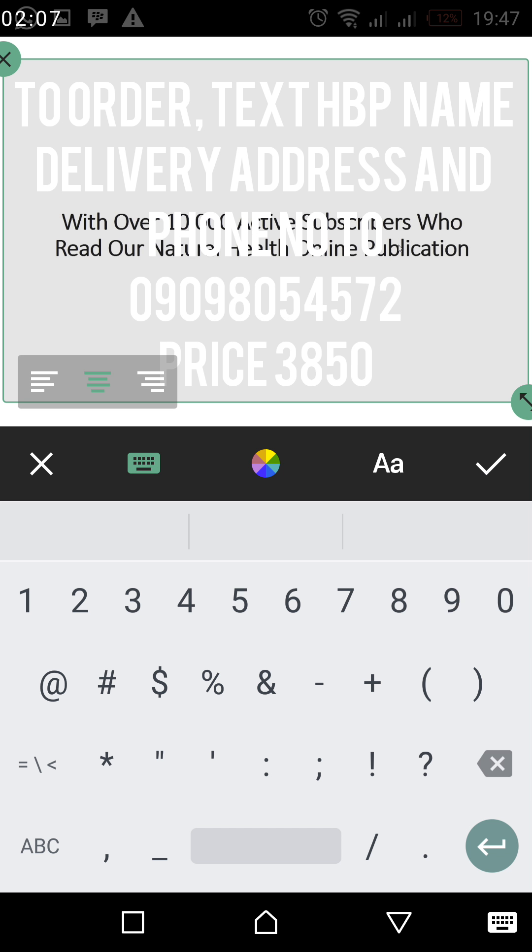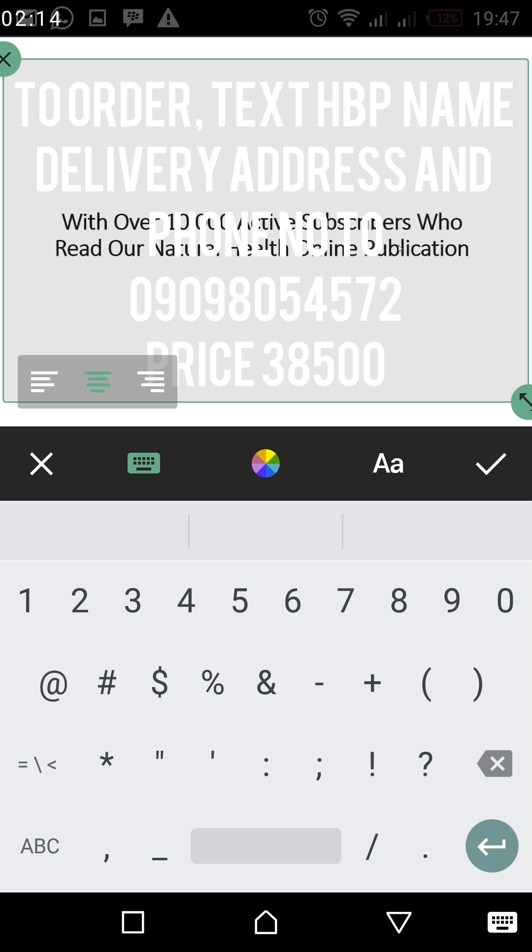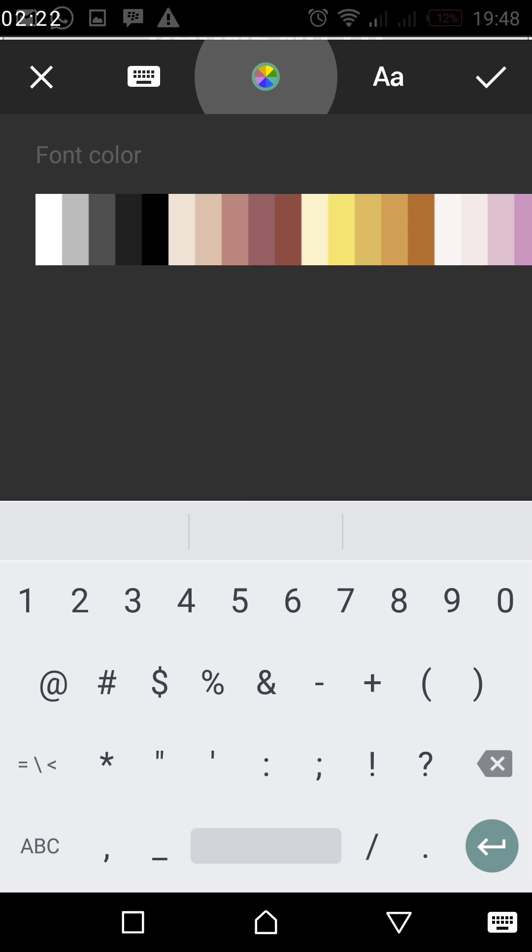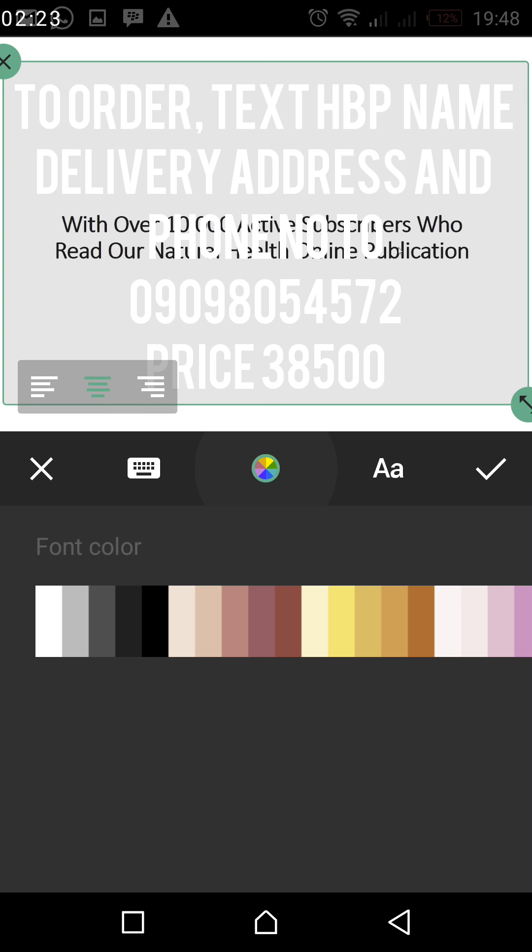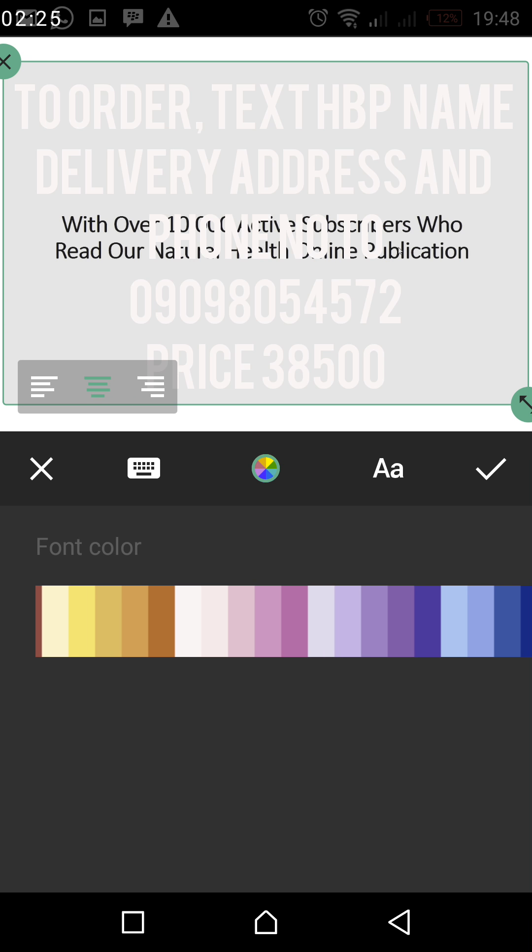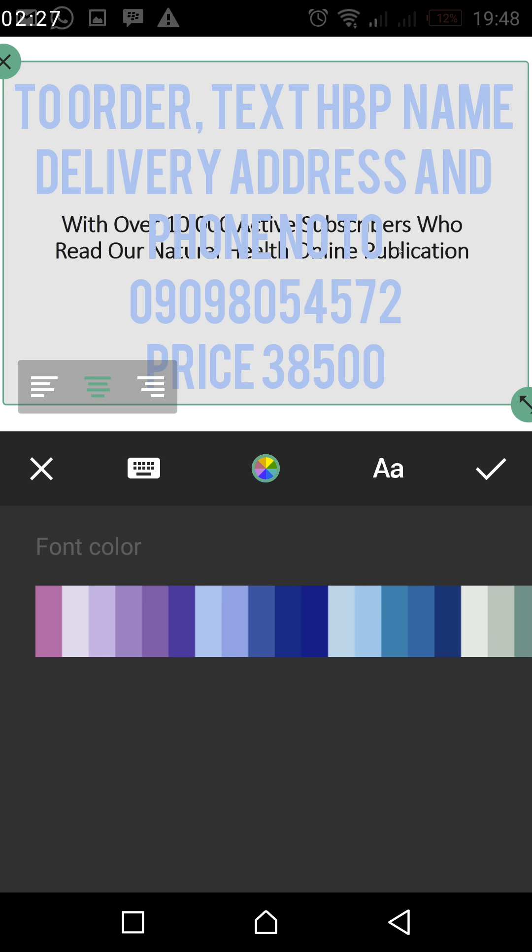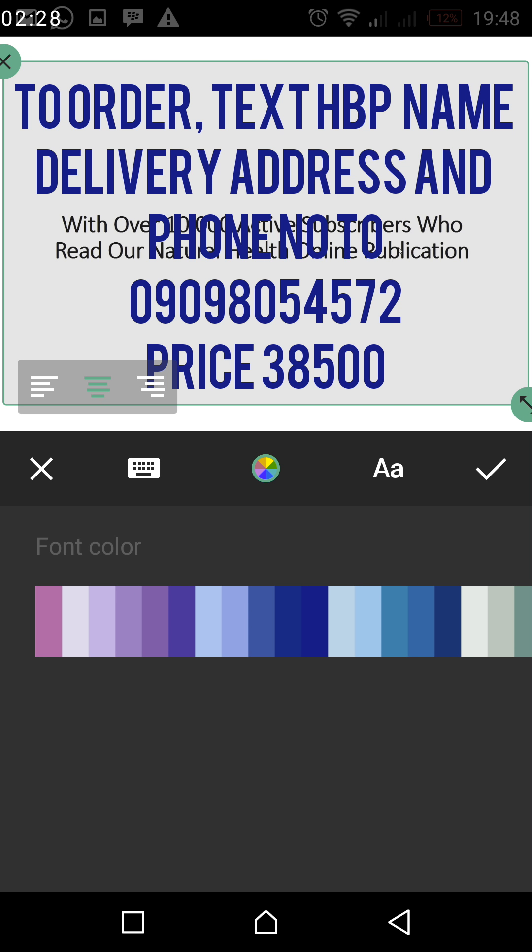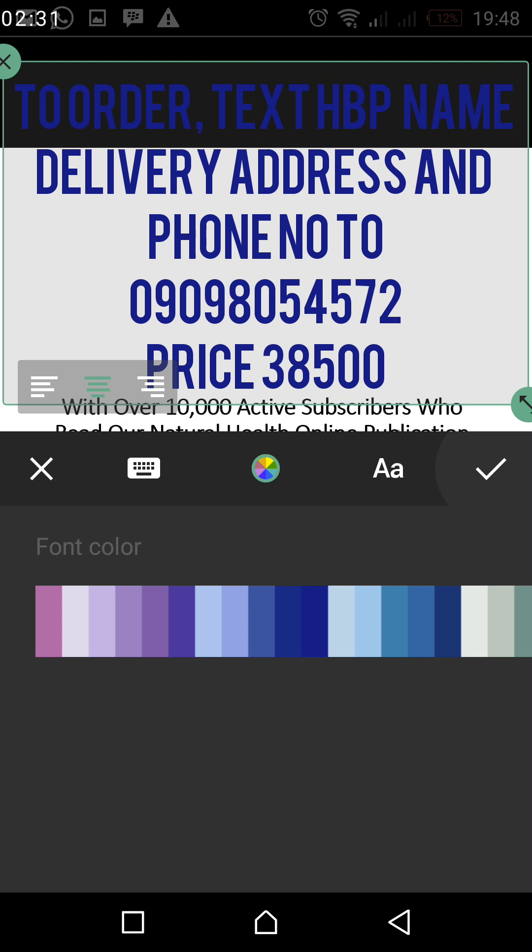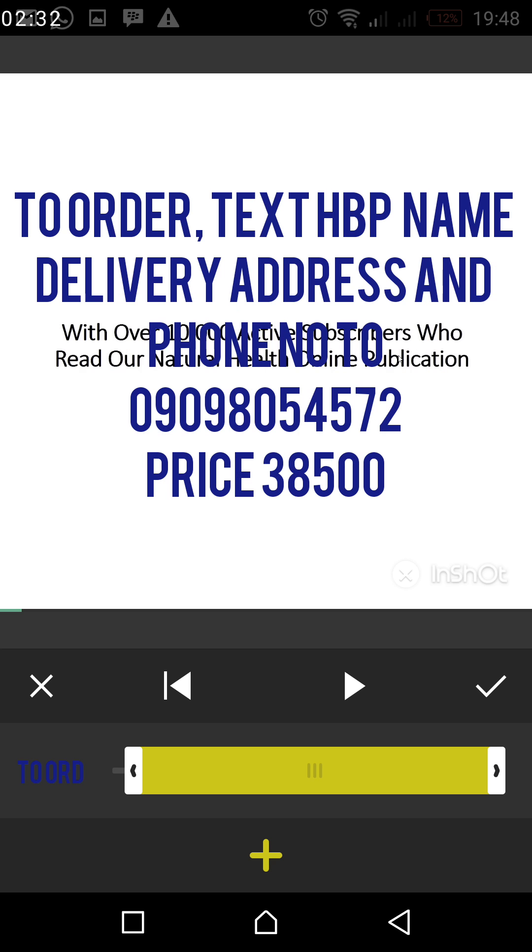So once you're done, you click on this checkmark. Now you change the color. This menu here, you are seeing different colors, you are seeing blue. So just click on it. Once you click on it, you will now change the color. What color do you want to put? So let's say I want to use blue now. Then I click on that checkmark and I set that checkmark.